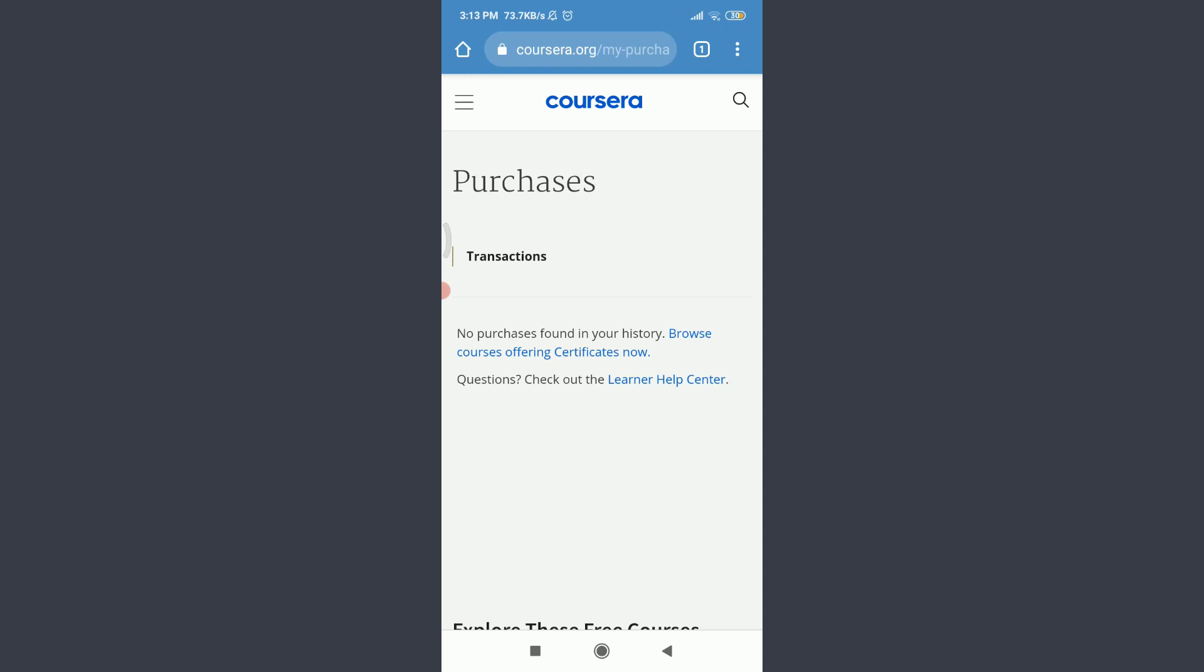But you can see that no purchase found in your history. I haven't browsed for any courses. So if you will have one, after tapping on My Purchases you'll get an option of Cancel Subscription. You can simply tap on Cancel Subscription and get your subscription canceled. This is how you get in here and cancel it.